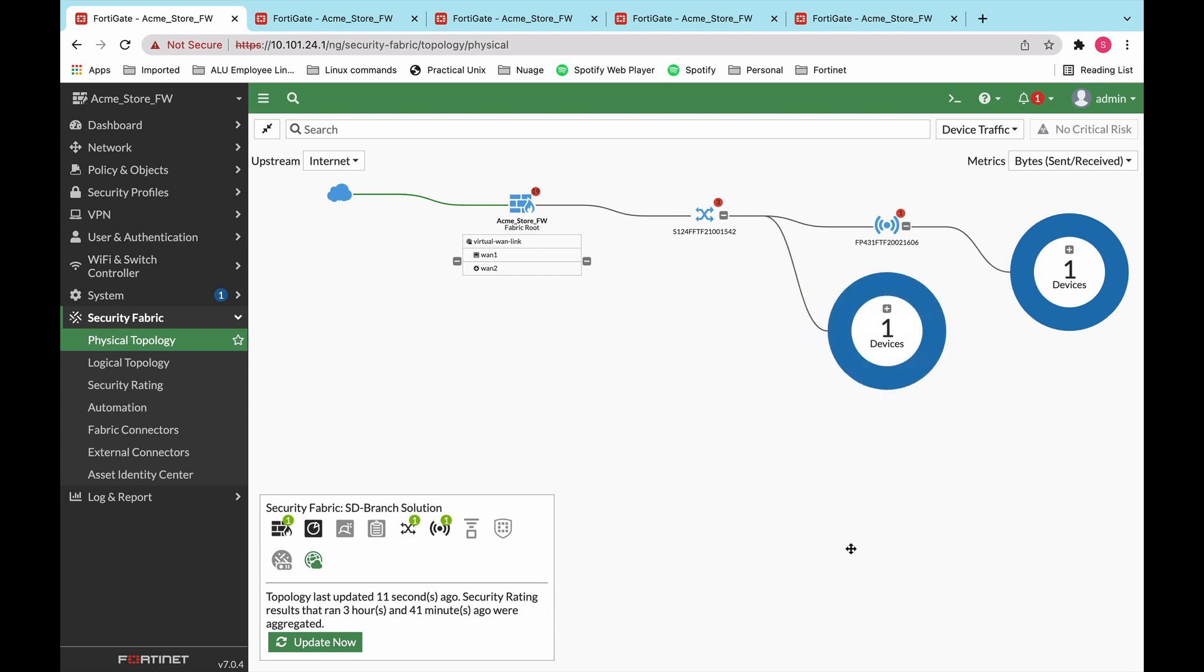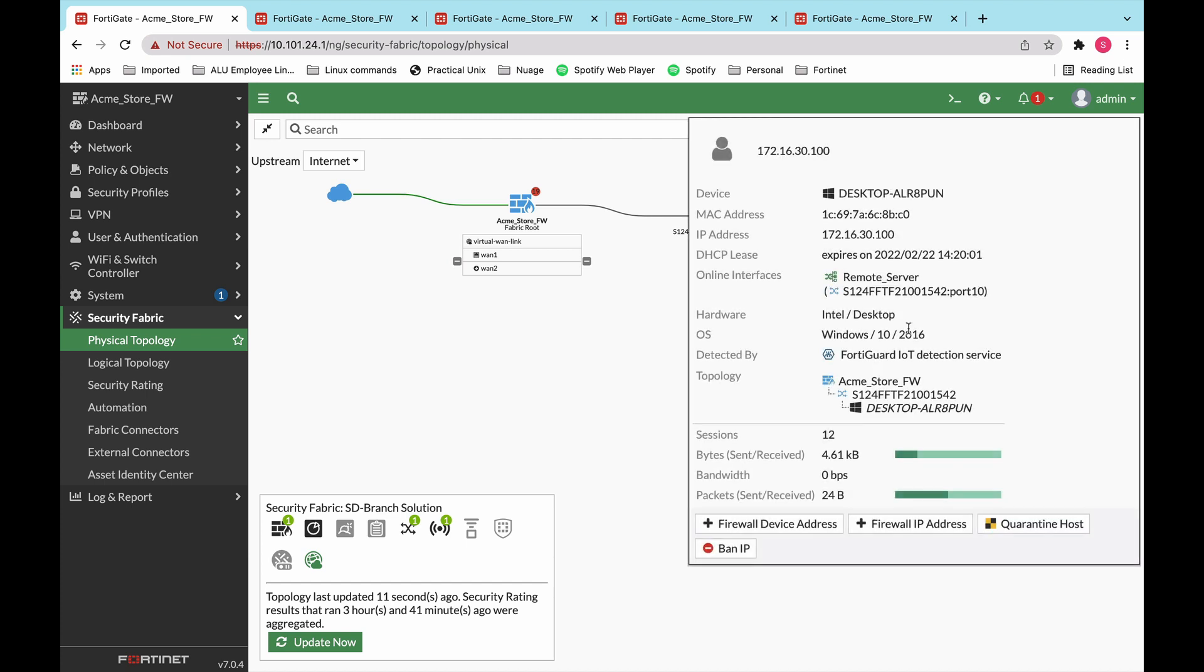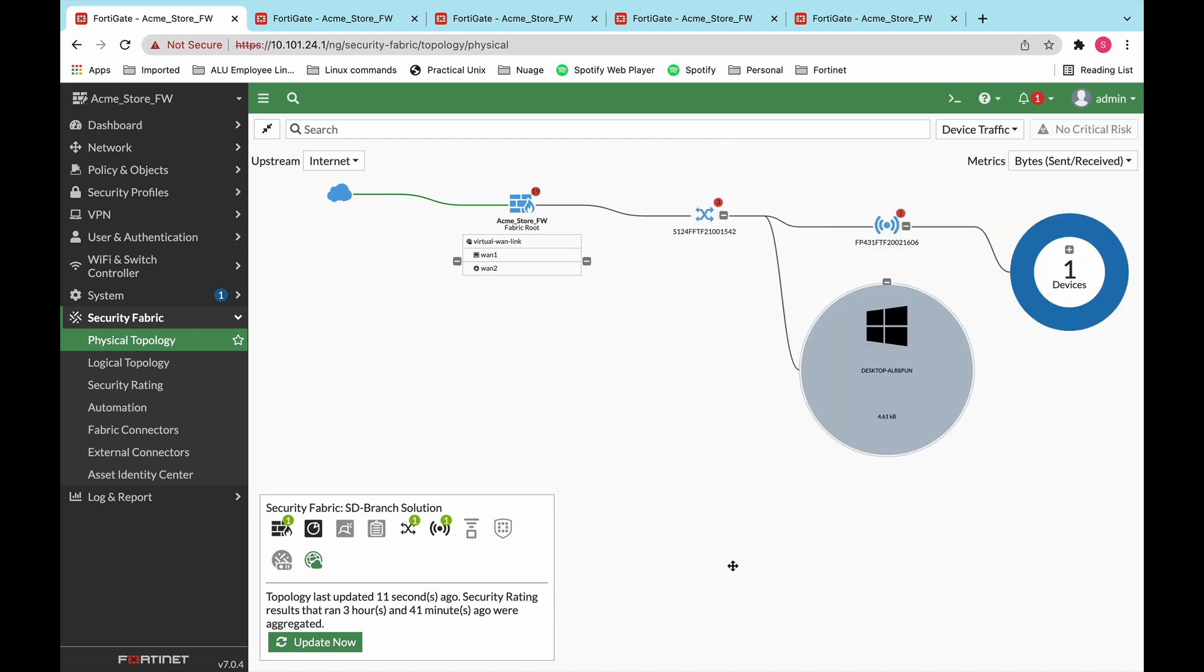Also through the device identification feature that we have, we are able to identify the devices that are connected to the network. And very similar, if I hover over them, I can get a bit more information about them. What is that device, the IP, what is the hardware and the OS that is running on it. I can also add firewall rules to the device itself, quarantine the host, ban the IP.